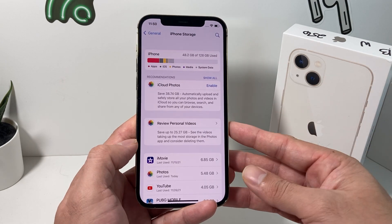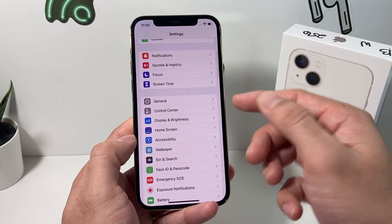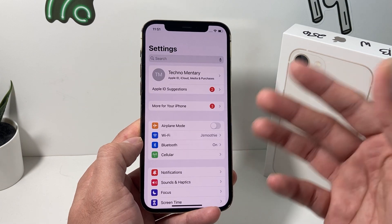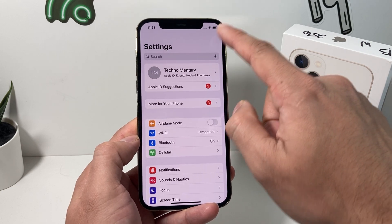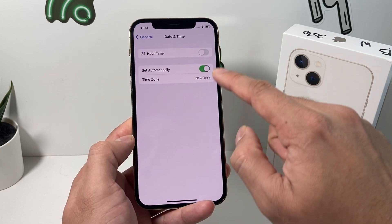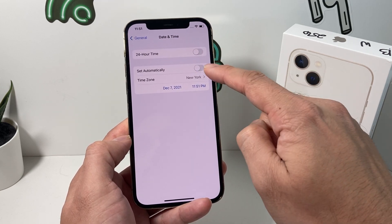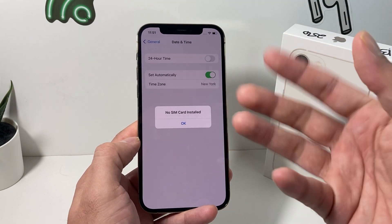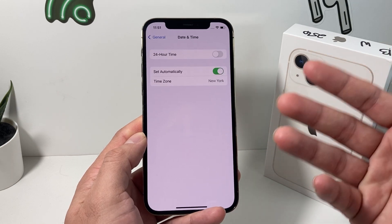After clearing space, if it still isn't working, check your time and date settings. If your phone is out of sync, it can't connect to Apple servers properly. Go to Settings > General > Date & Time and make sure it's set automatically. If your time is off, you can toggle it manually to get your time zone right so the time matches your local time, then give the update one more try.